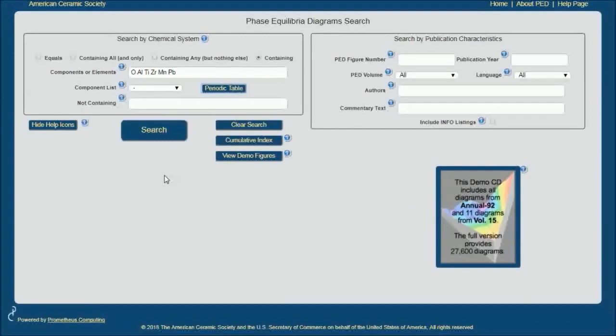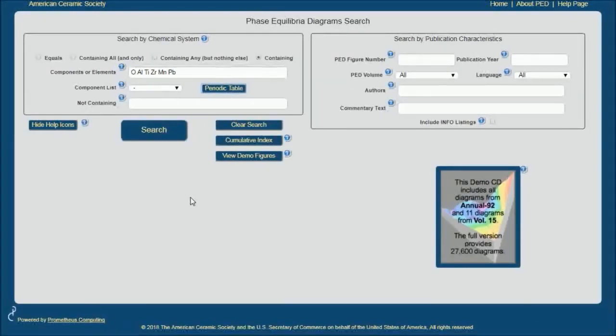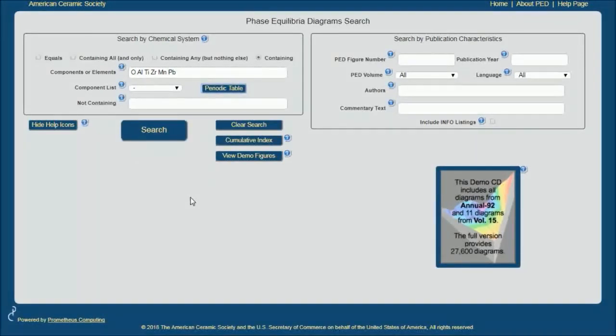Now if I were to click search right here, I would get a very large number of phase equilibrium diagrams. So there are many ways to limit those results.